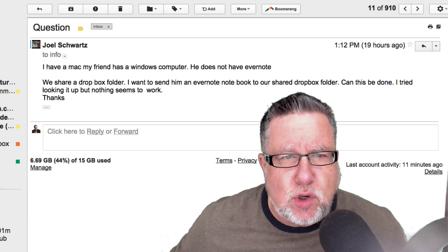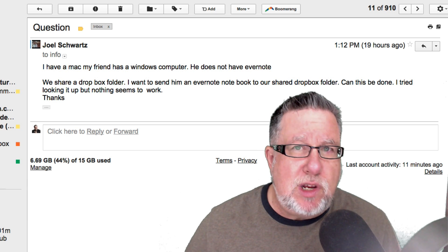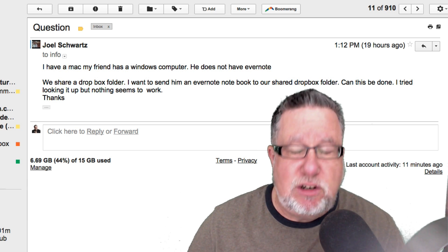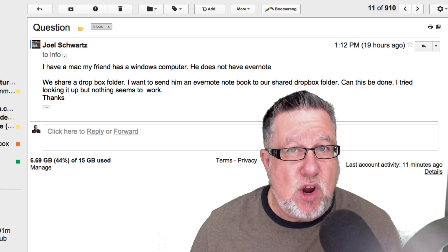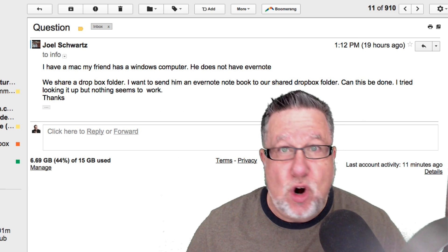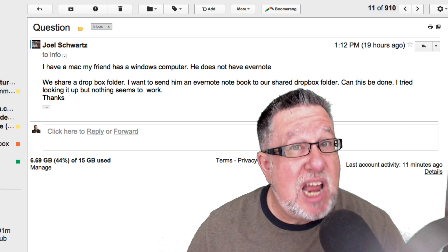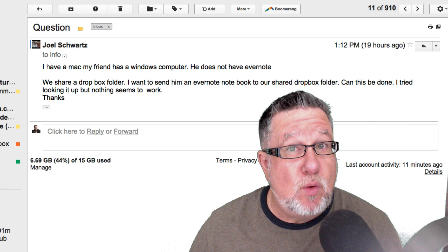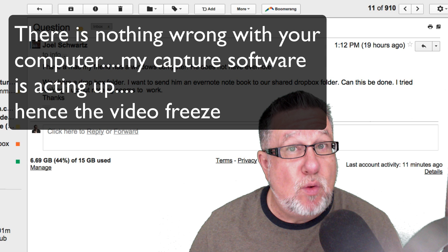Yes, nothing will work, Joel, because what you haven't understood here is the nature of Evernote. Evernote isn't a document format like Word or PDF. Evernote is a contained unit where all of the different notes that we put in Evernote live within that closed environment. Having said that, there's a very easy way for you to share notes with your friend even if they don't have Evernote, and I'm going to show you that right now.